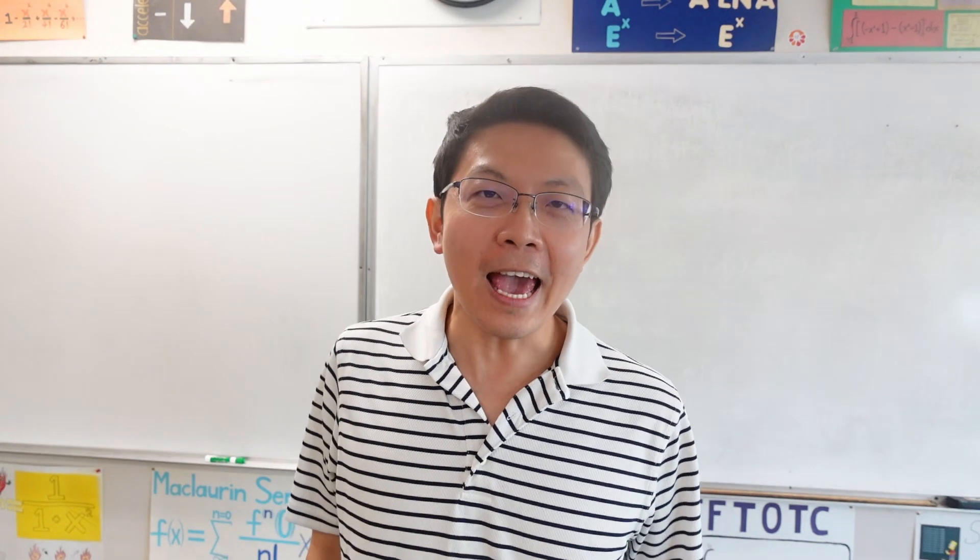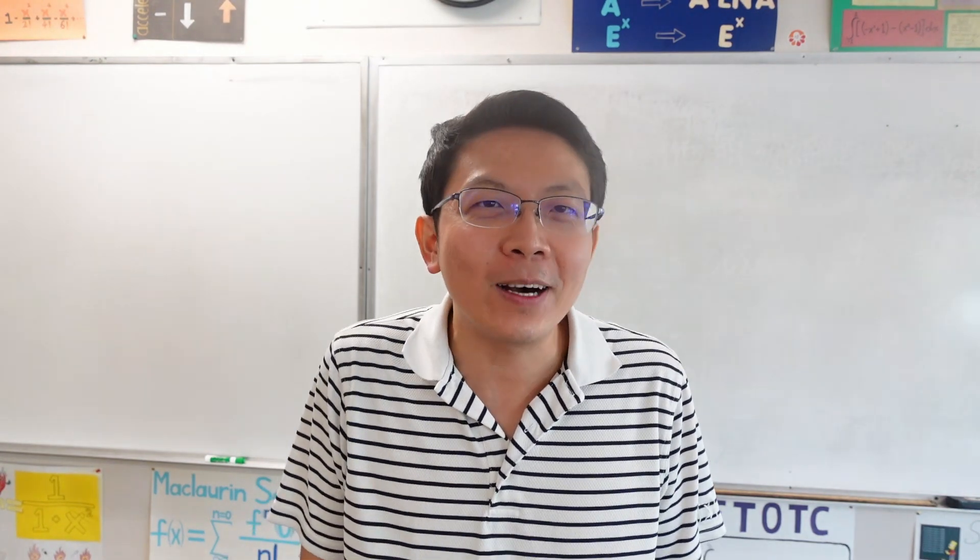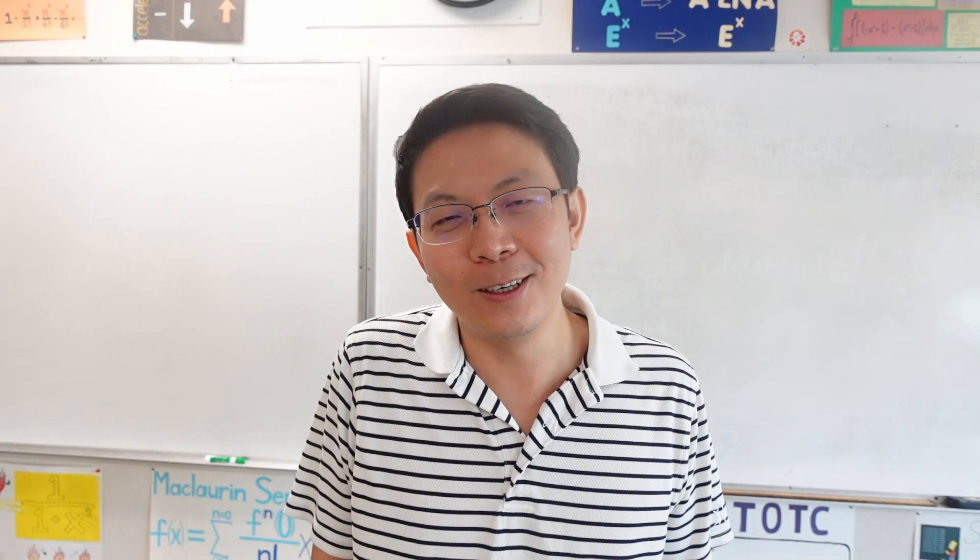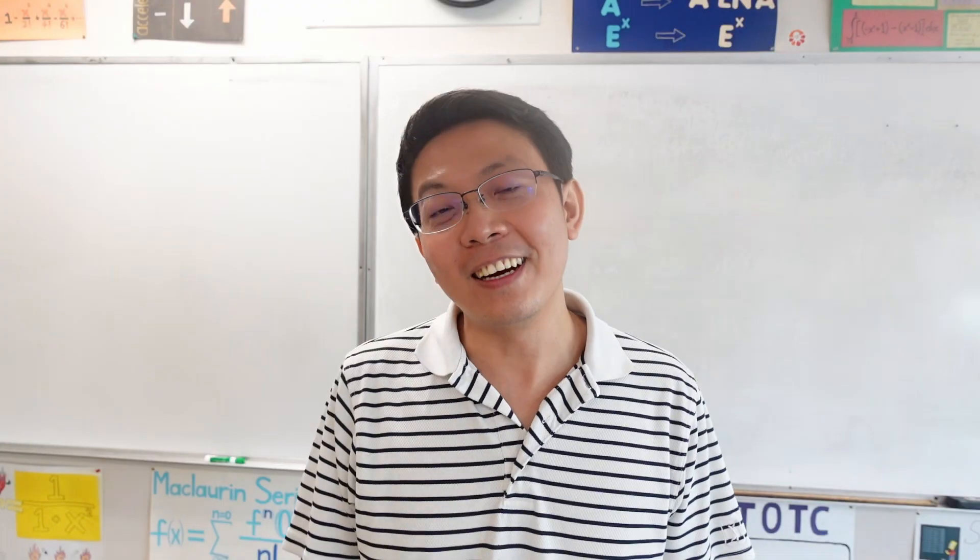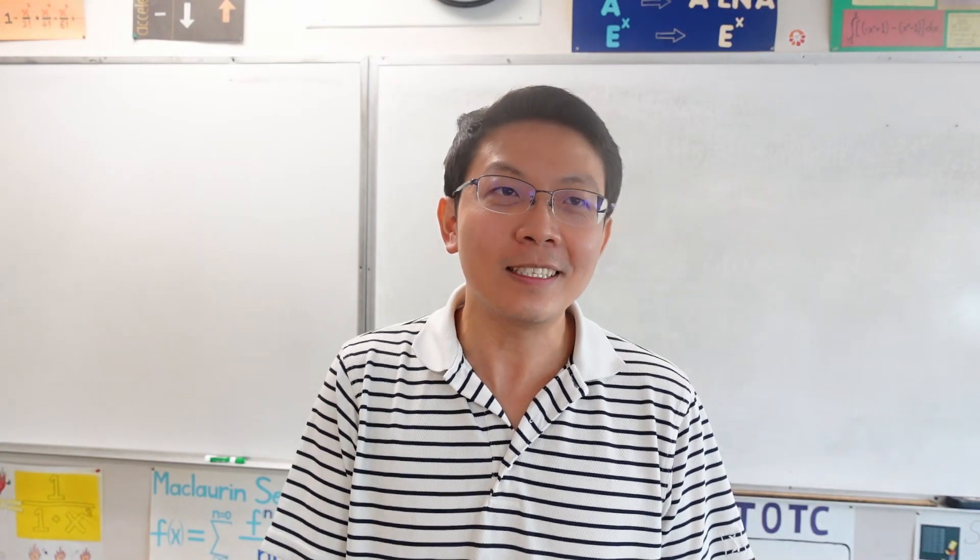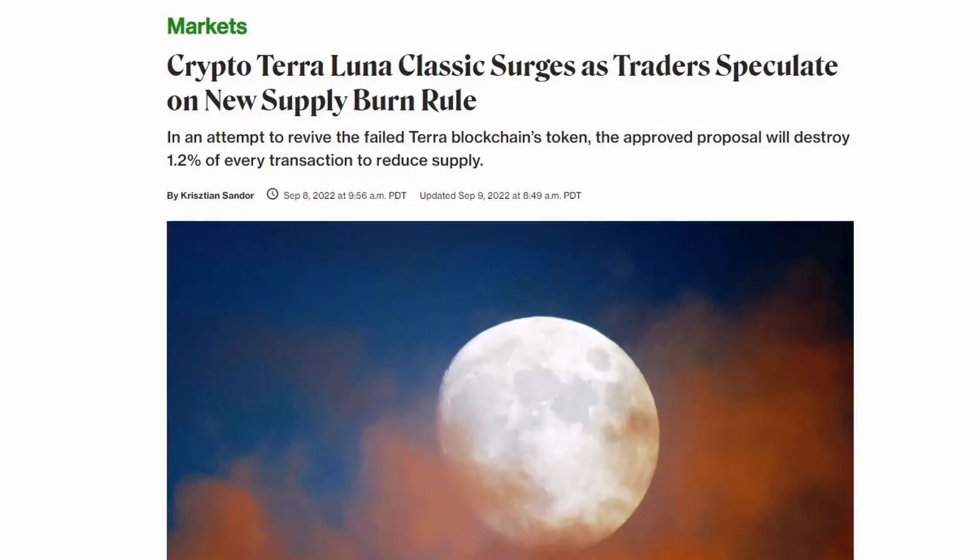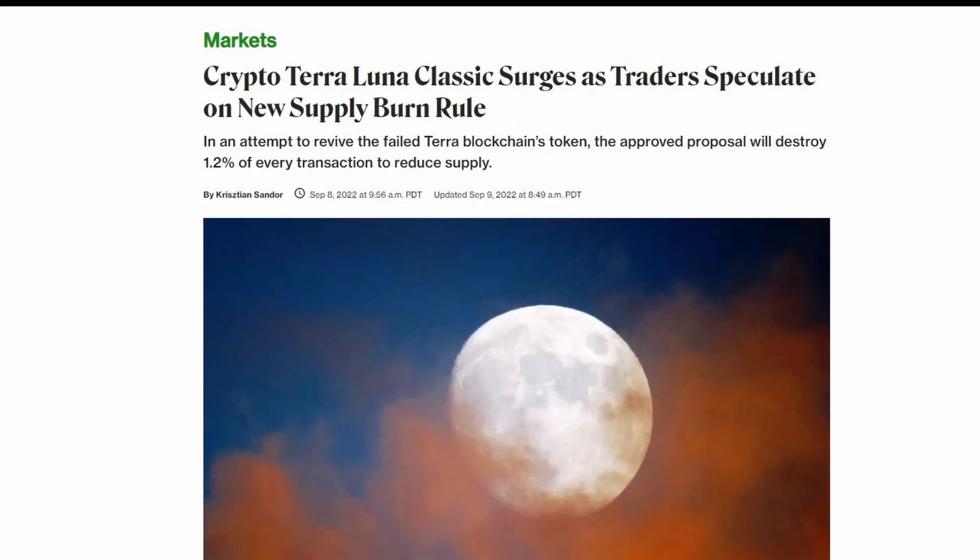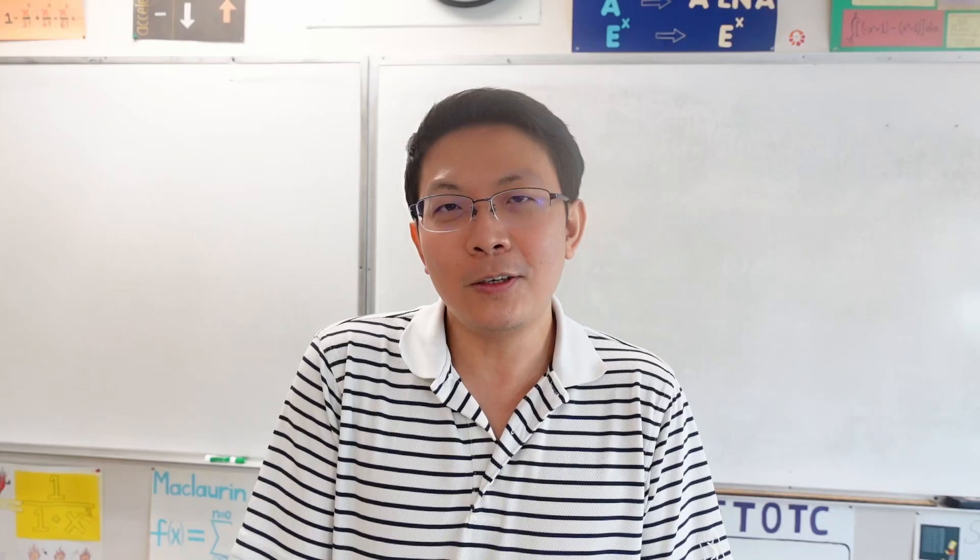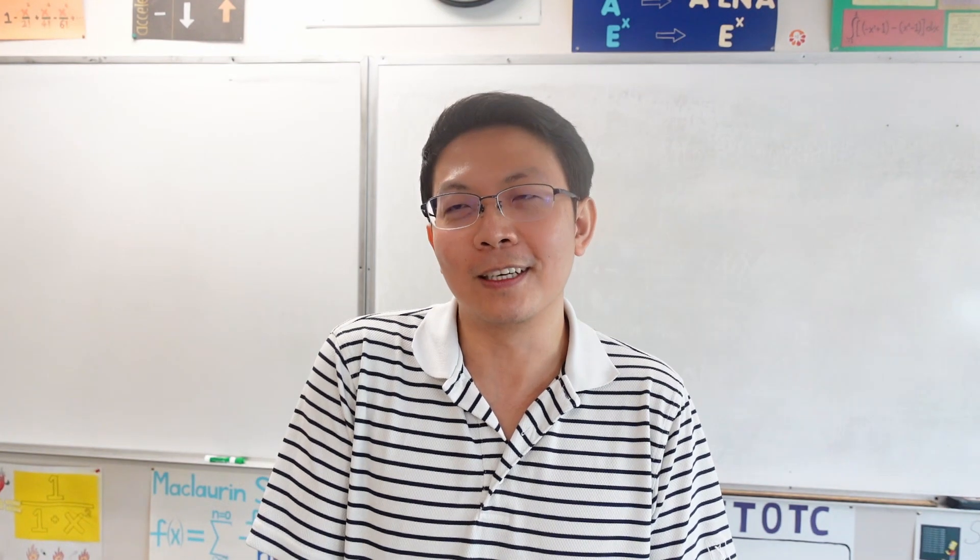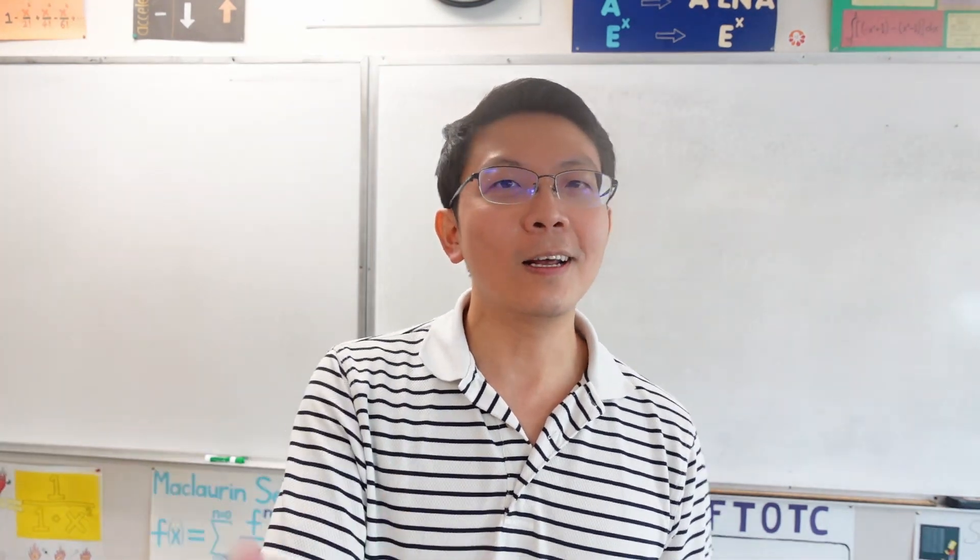Hi guys, today we're going to be talking about the new Terra Luna Classic burn. I really thought I was done with cryptocurrency, but here's another crypto video because you guys wanted to know how the 1.2% Terra Luna Classic burn is going to affect the coin.